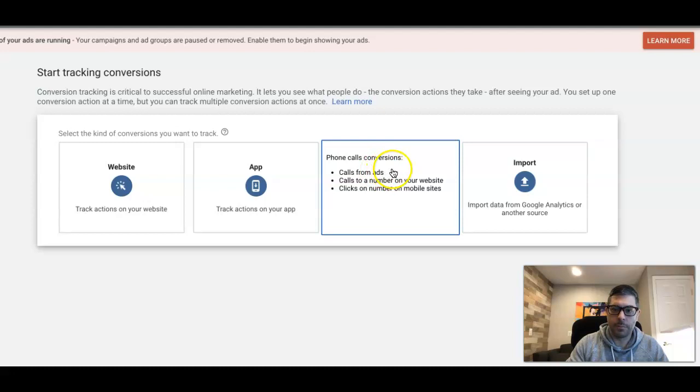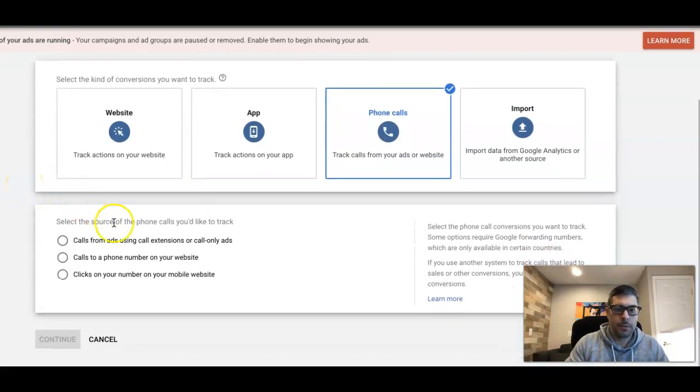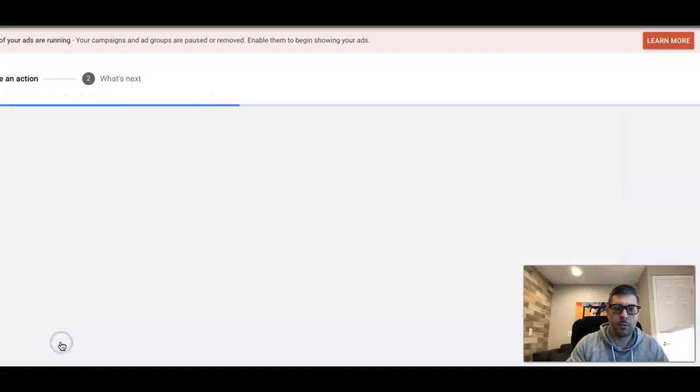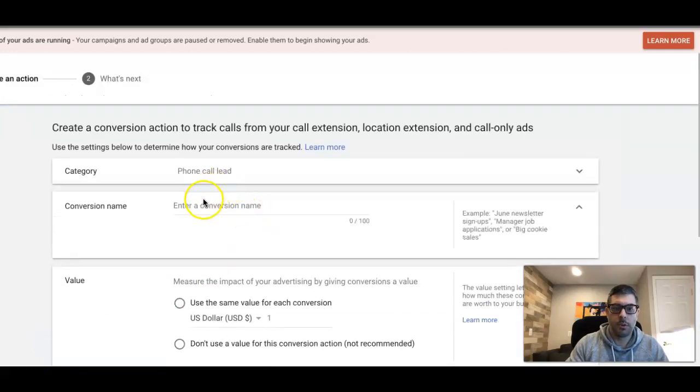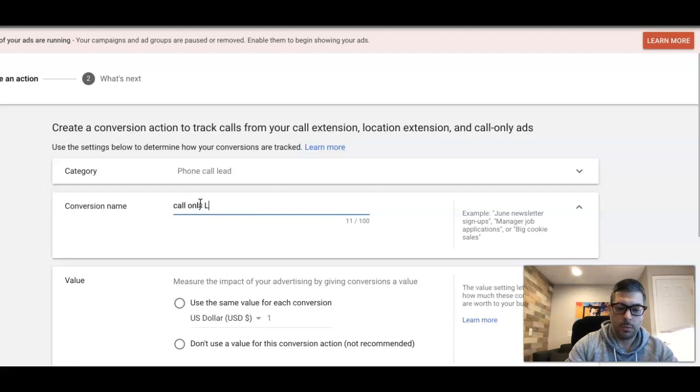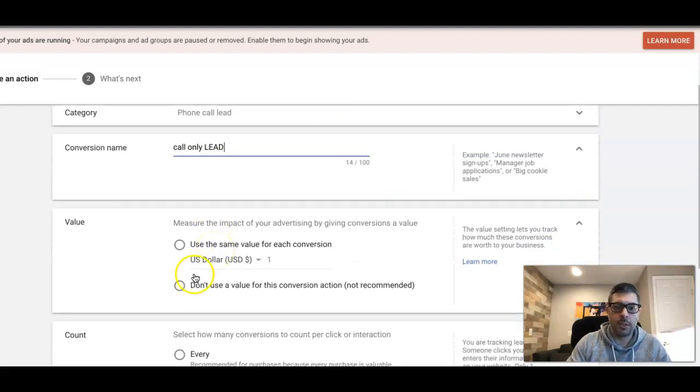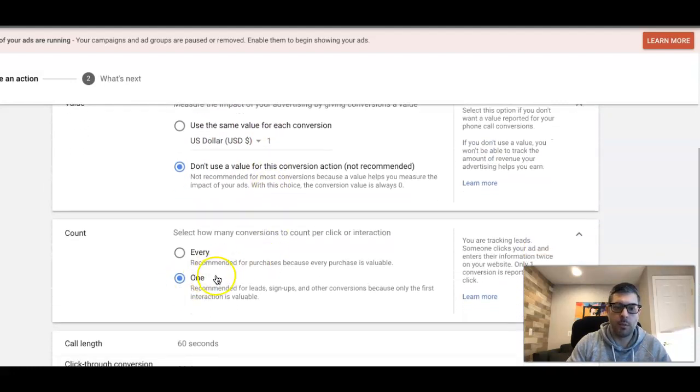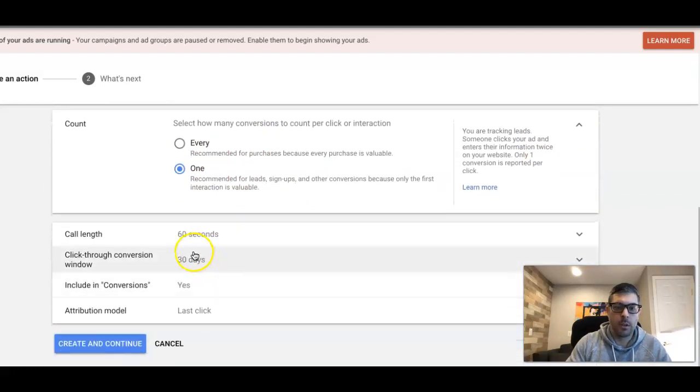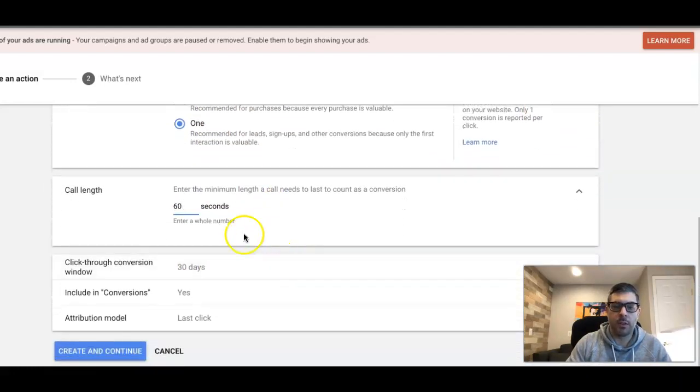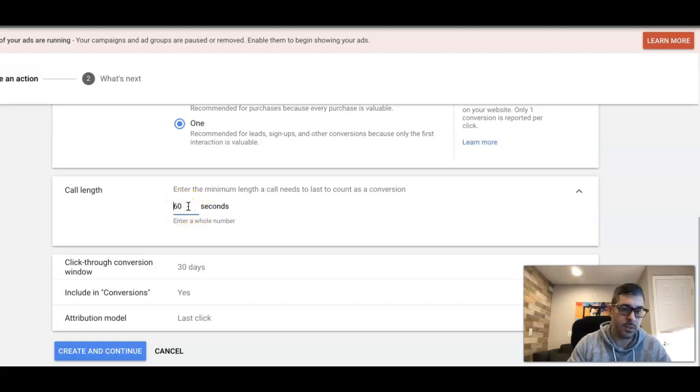We're gonna choose here calls from ads using call extensions or call-only ads. We're gonna continue. You're gonna name your conversion action—say it's a call-only lead. I'm not gonna use a conversion value. I want to count once. Here's something where you can set your call length, so you're telling Google after 60 seconds I want my call to count as a conversion.